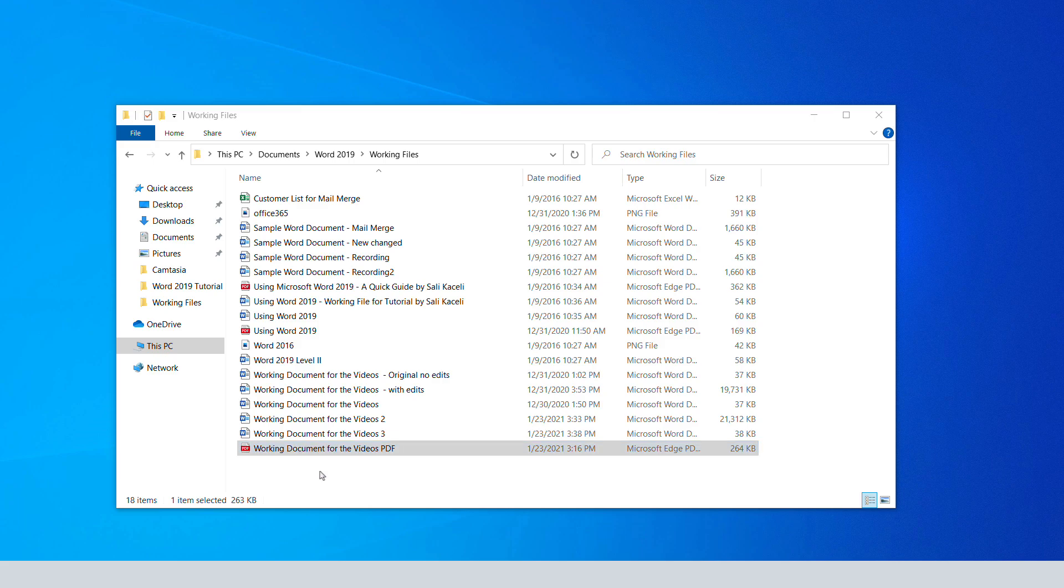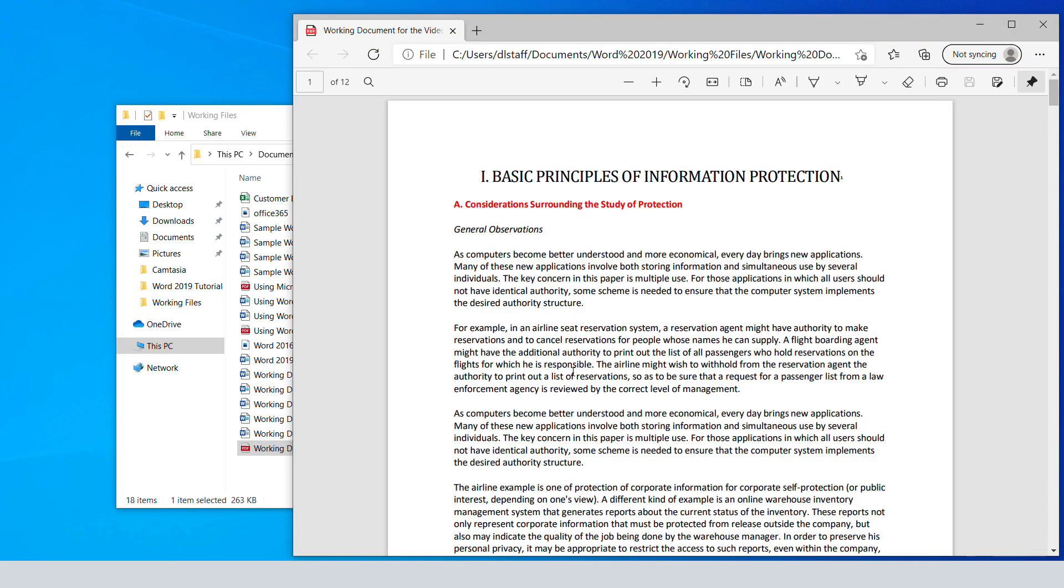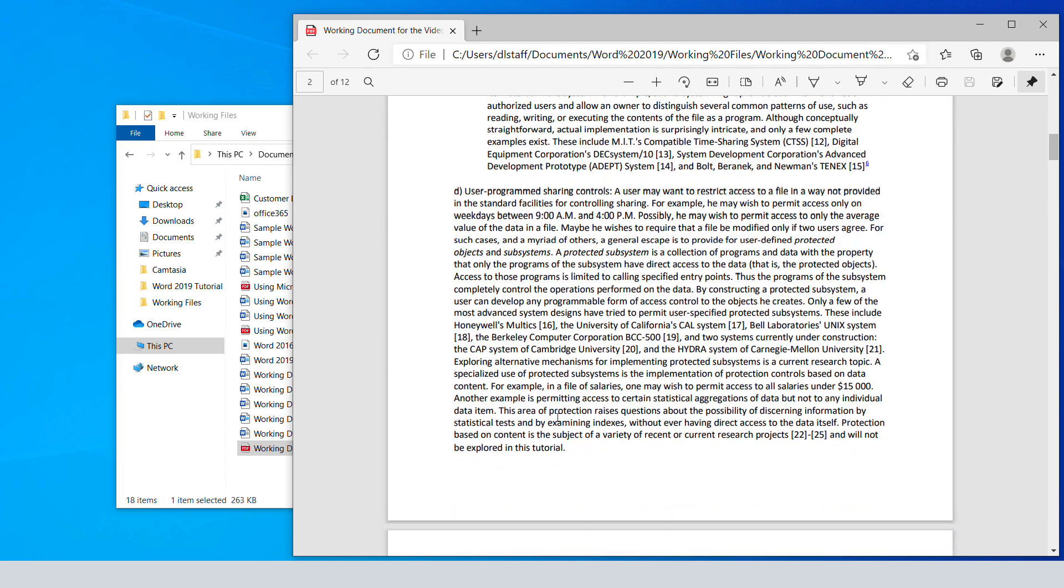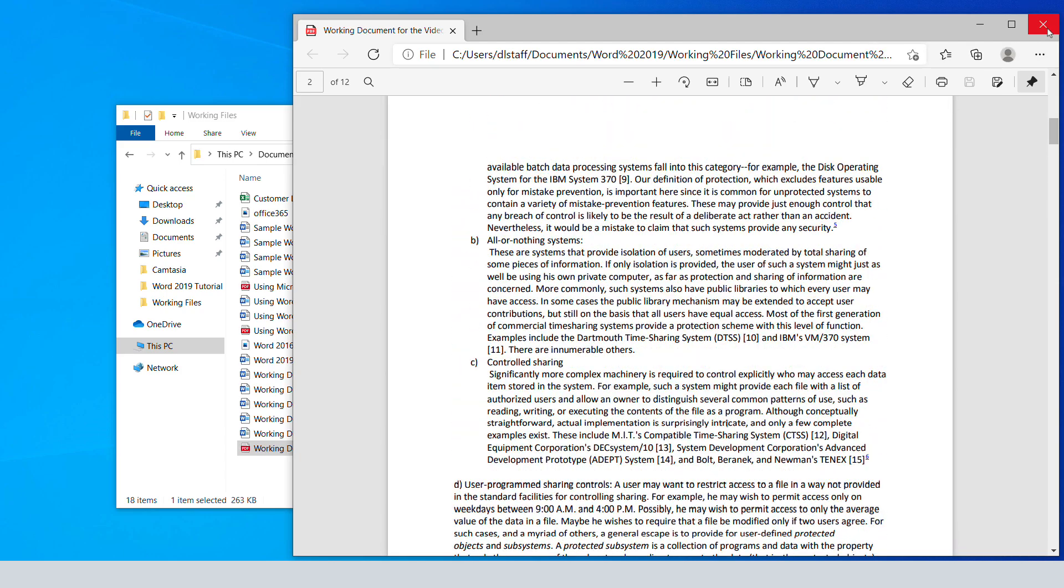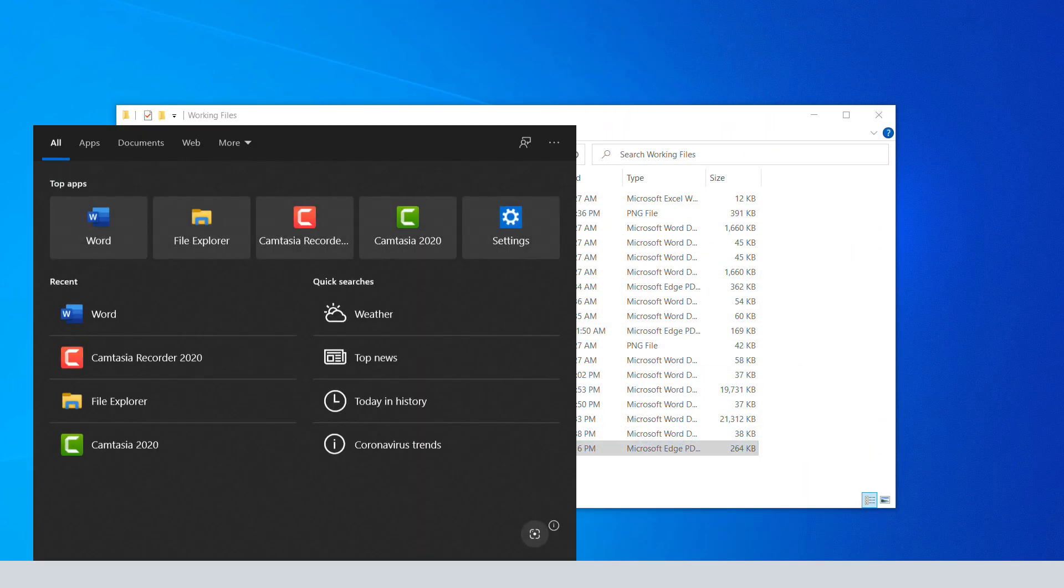We have this document here that, as you can see, is in PDF, and let's say we don't have the Word version of it. Now what we can do is open Word.